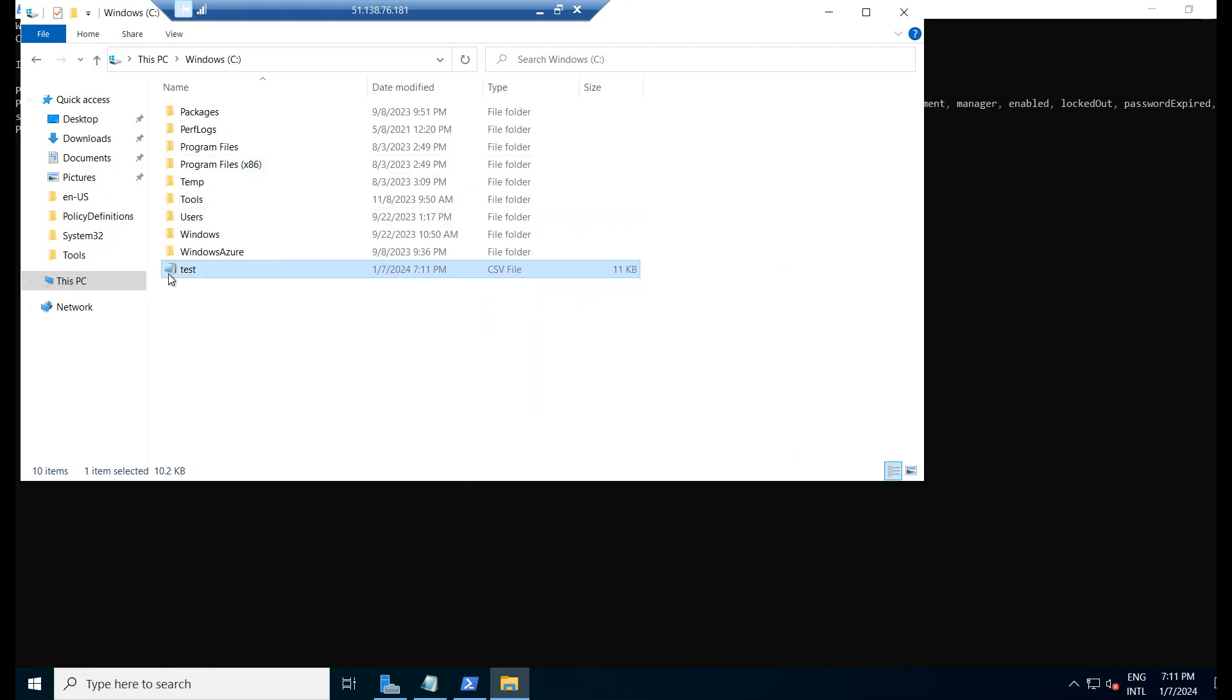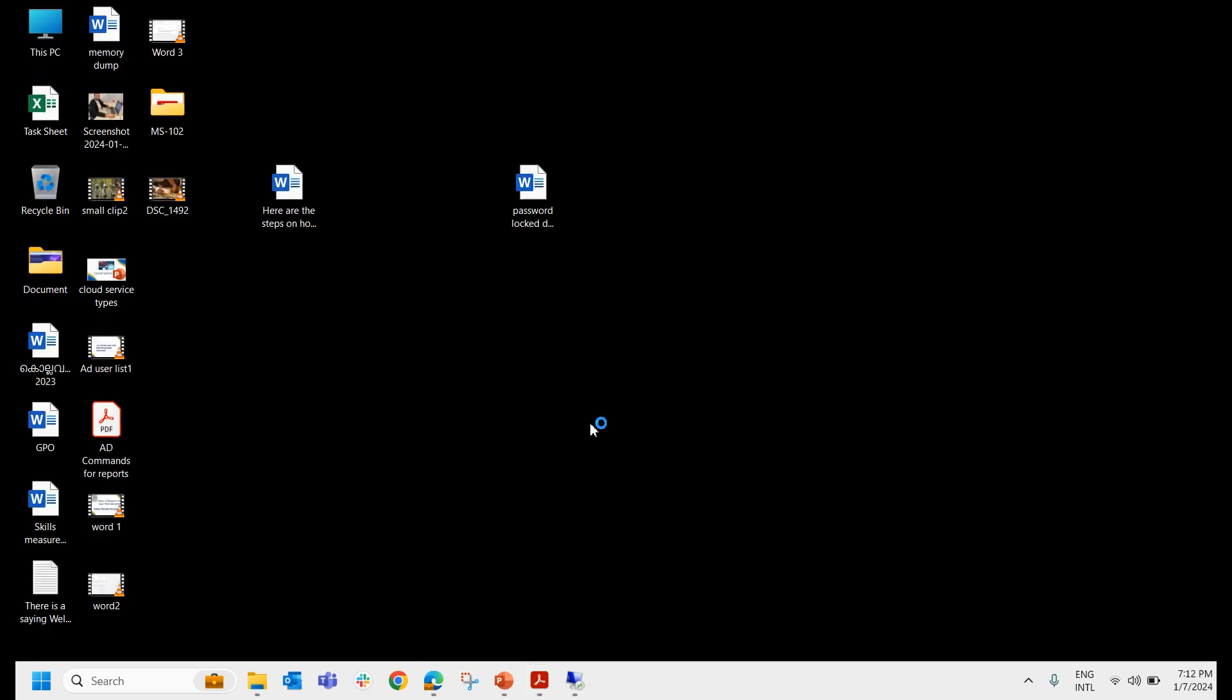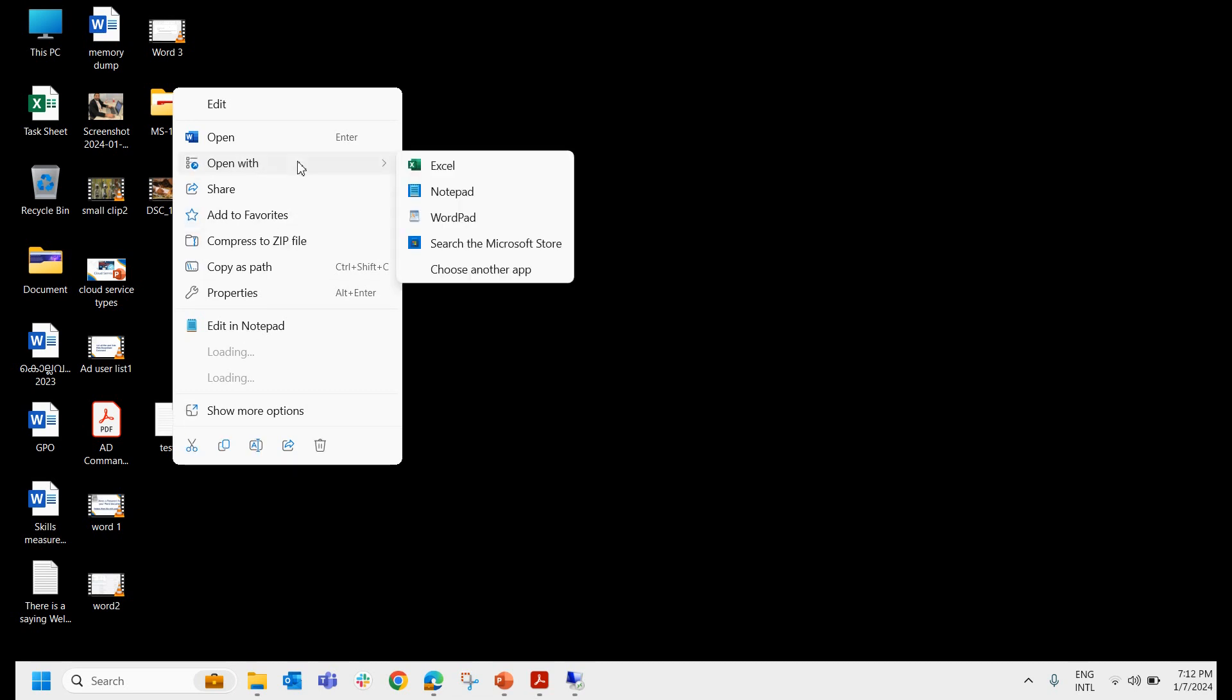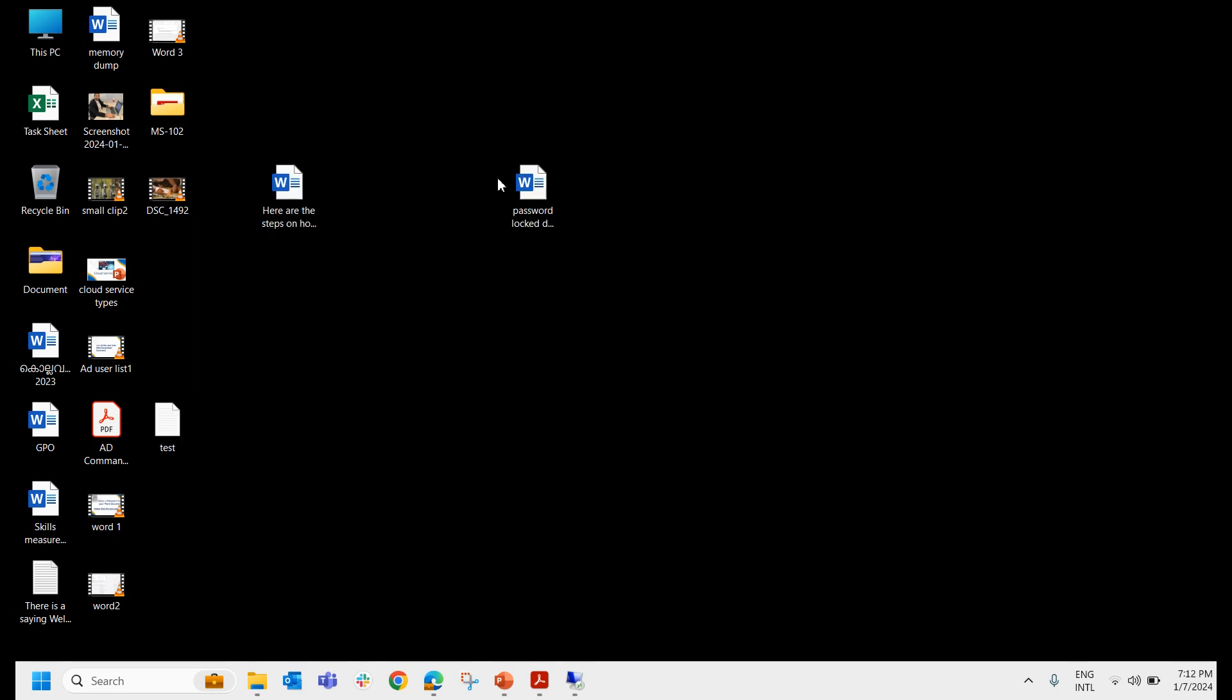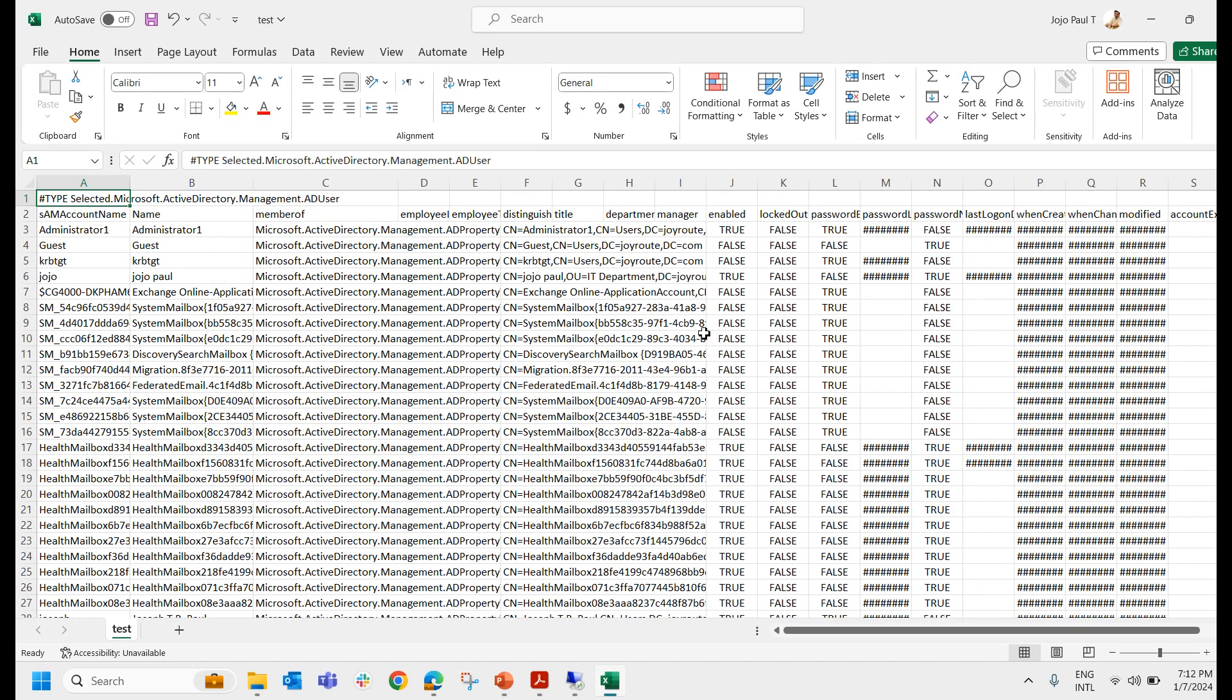We will copy this file to my desktop laptop because there is no Microsoft Office in the domain controller there, so we will not be opening it in the proper format. I am opening it with Excel. Here you can see the complete AD user list with the properties we have given.